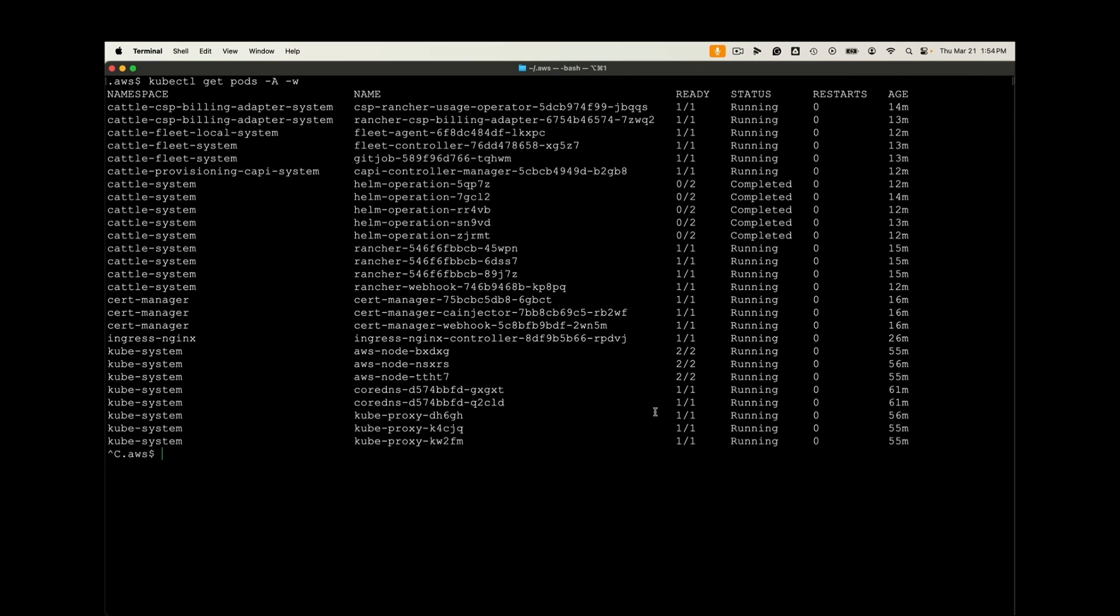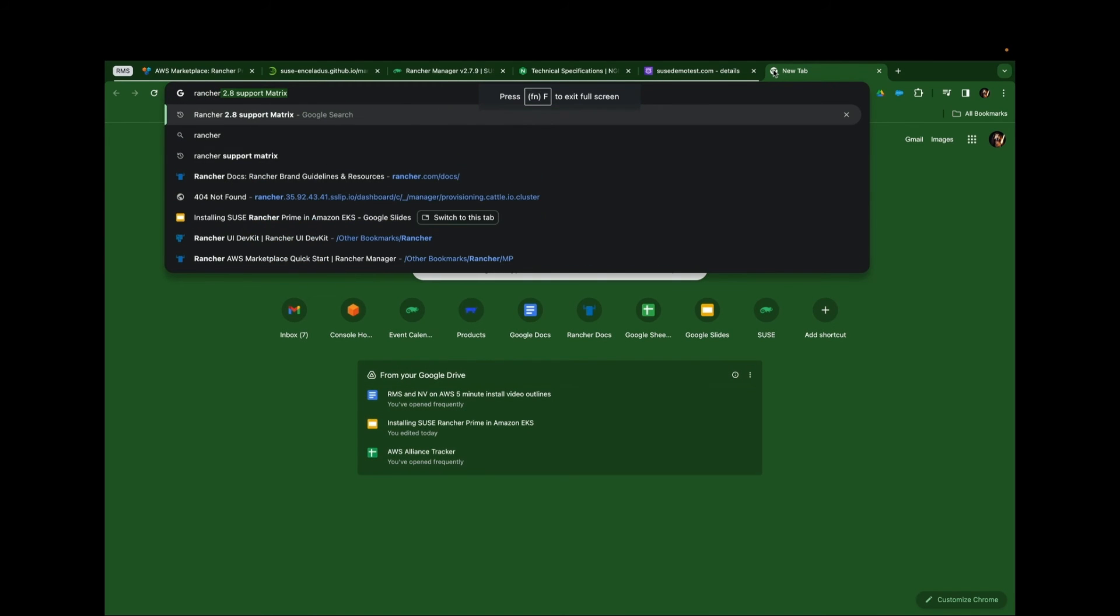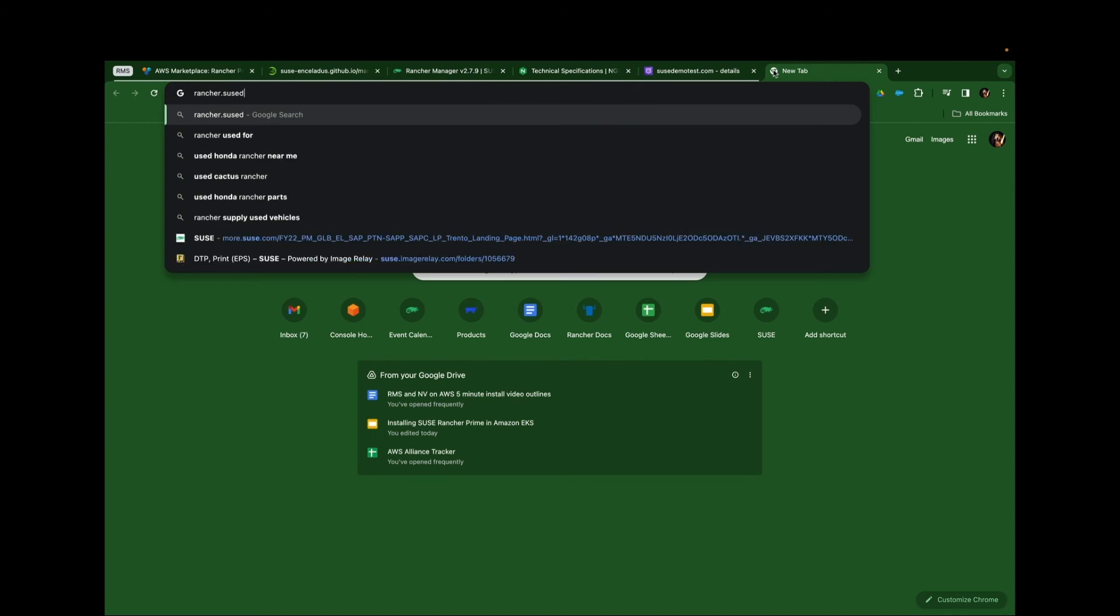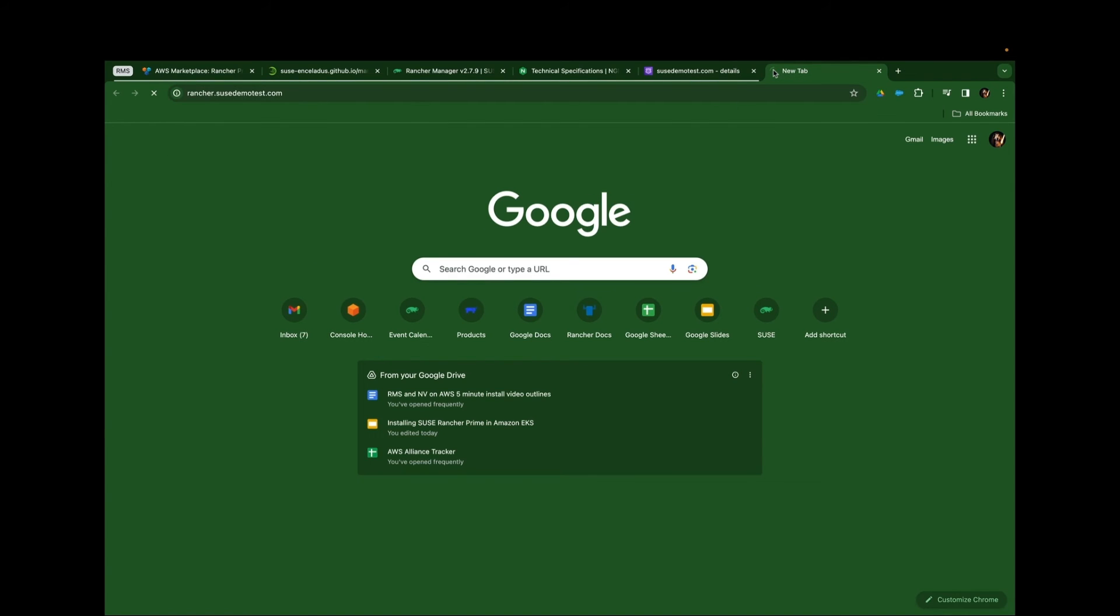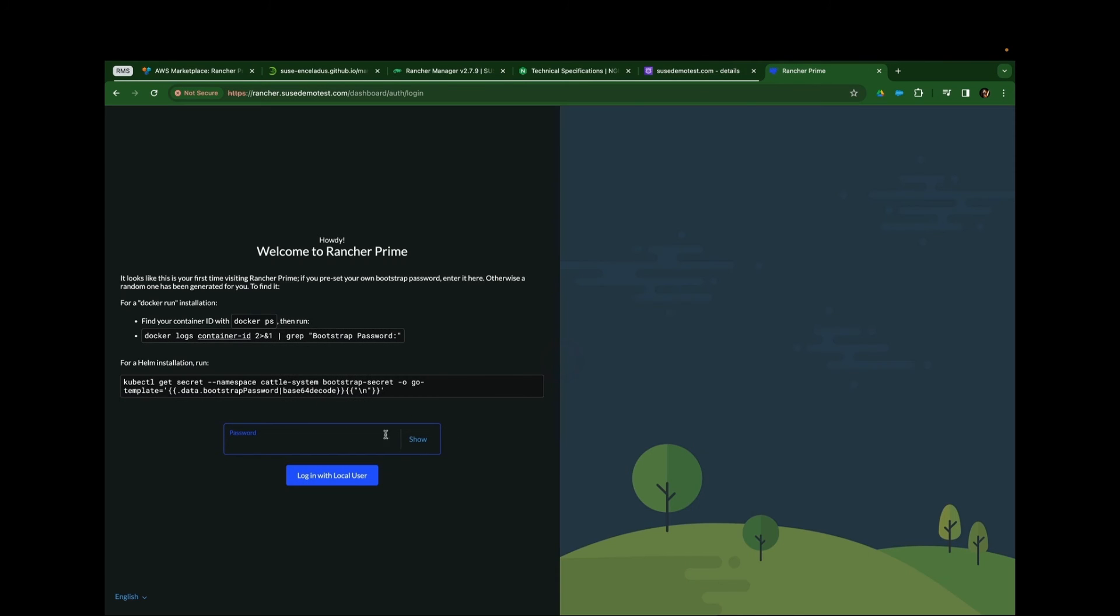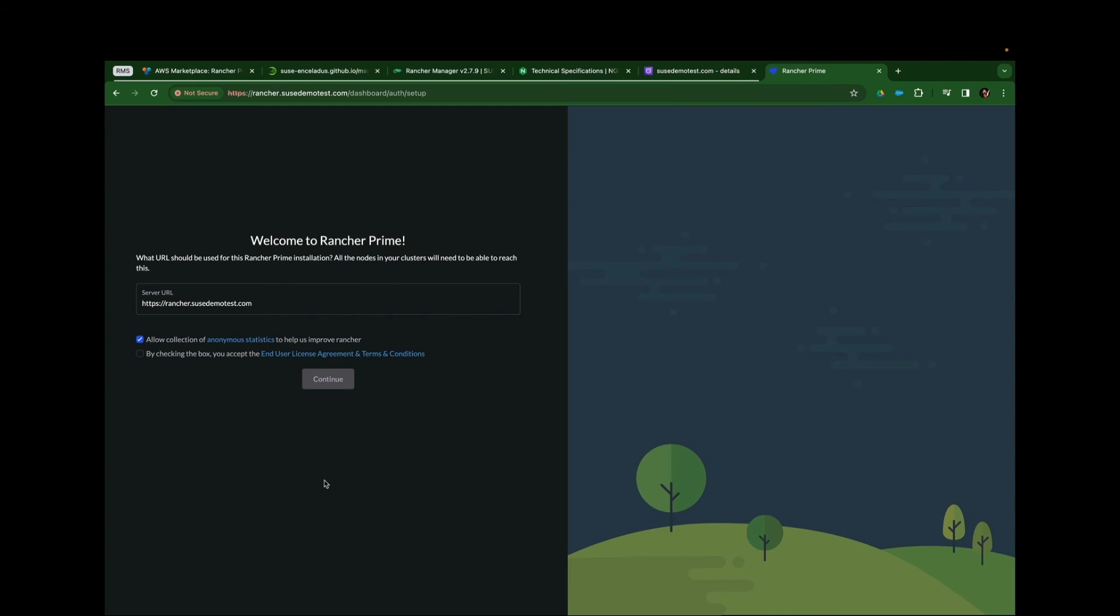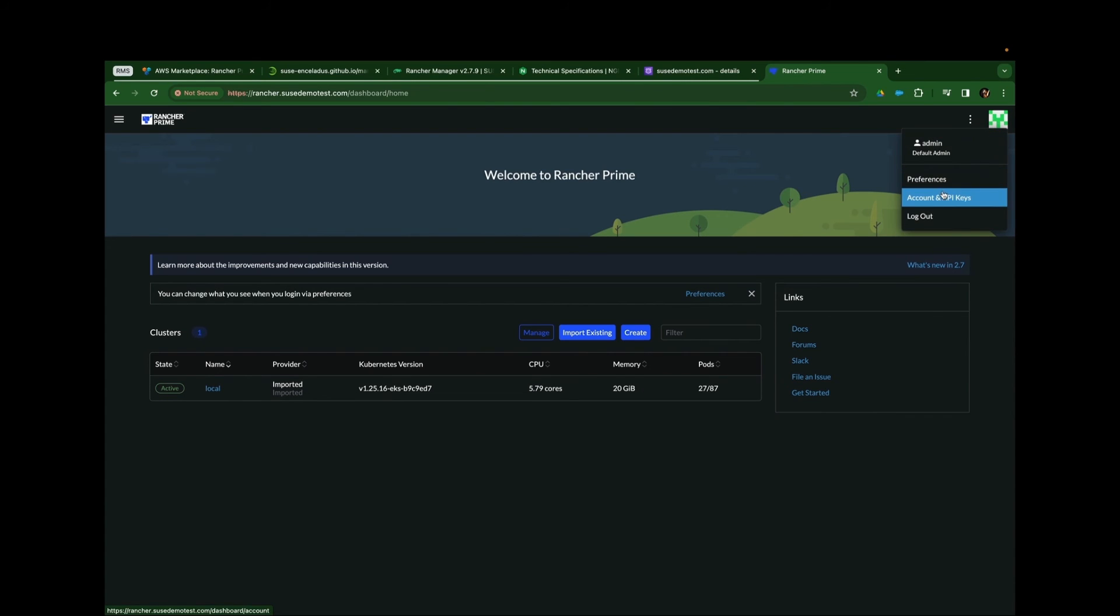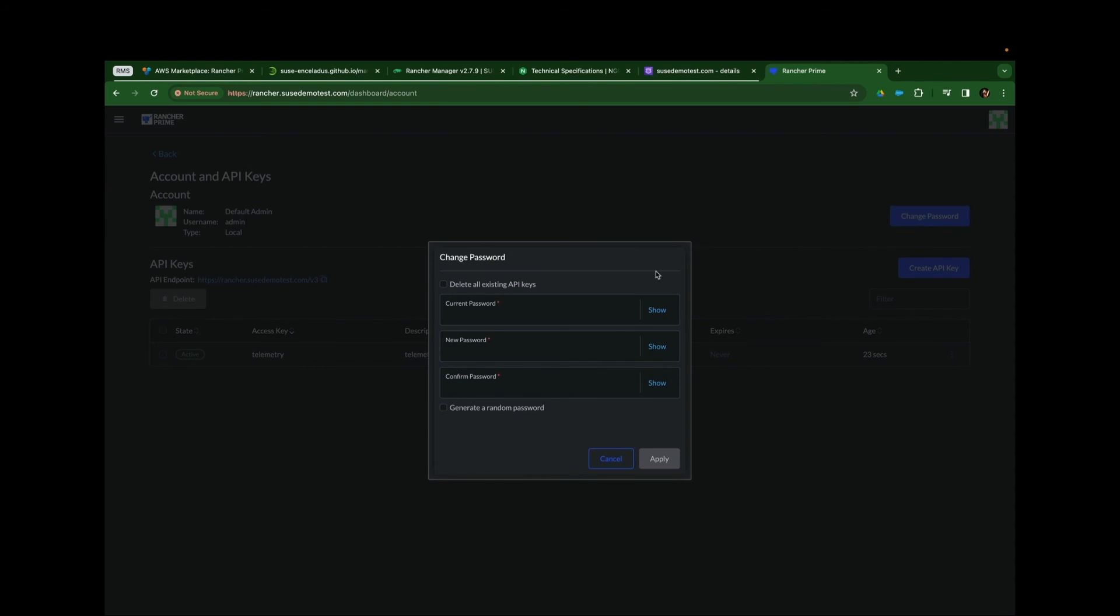And we can watch Rancher deploy and complete. And just like that, Rancher is up and running. We'll go ahead and navigate over to a browser, enter the URL that we created, and log into Rancher.